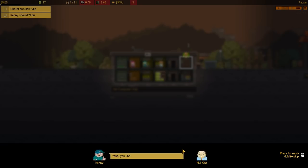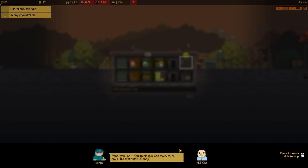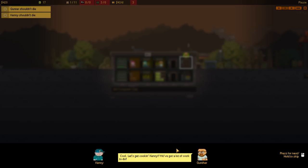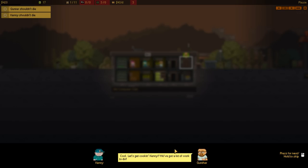Yes, sell no problem. But no protect me and my restaurants. No one... What? No one in the ass? What are you taking in the ass? Why? Yeah, you pick up a load every three days. The first batch is ready. That's right, three day. I bring you money and pick up load. Cool. Let's get cooking, Kenny. We got a lot of work to do.